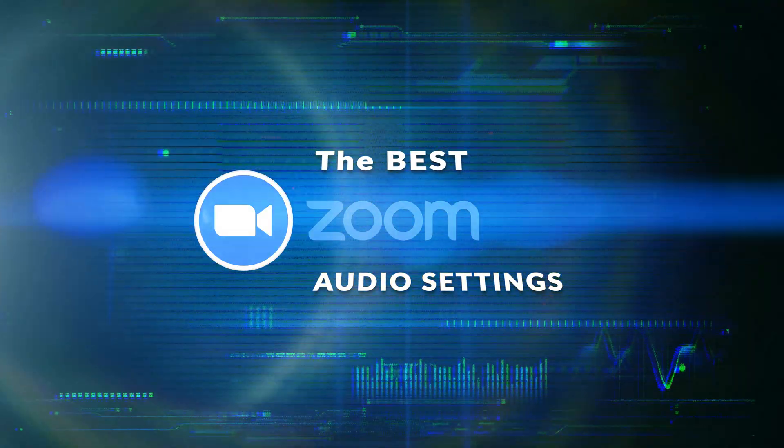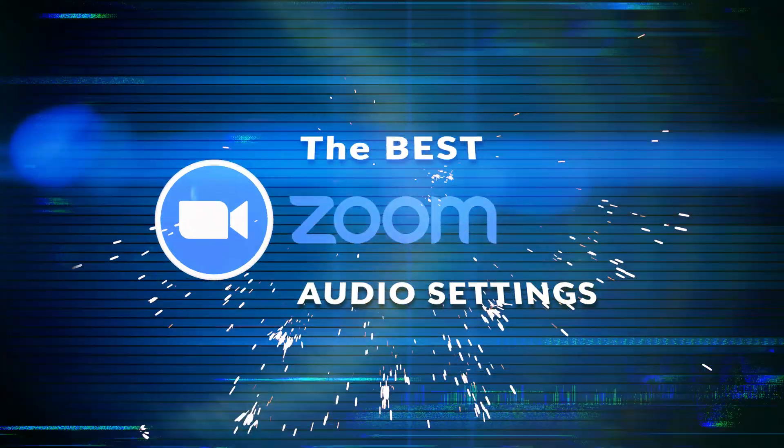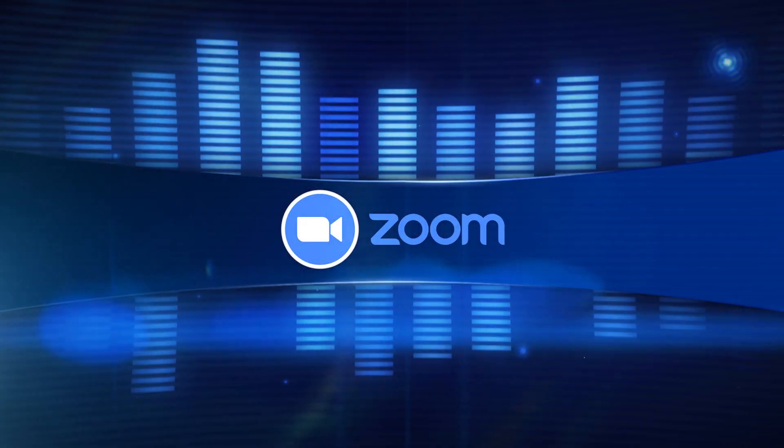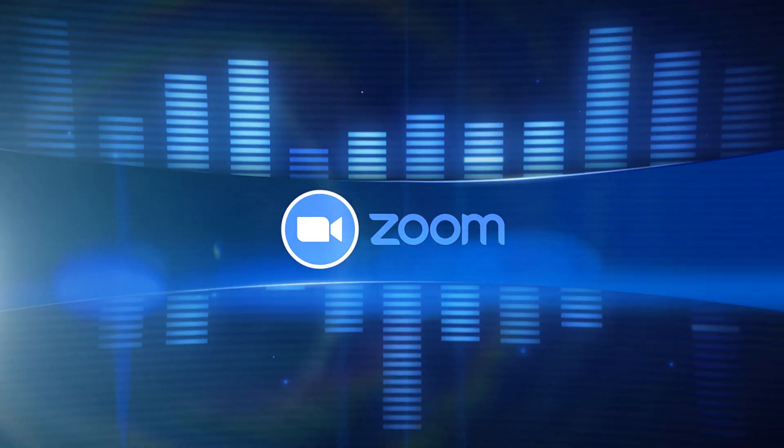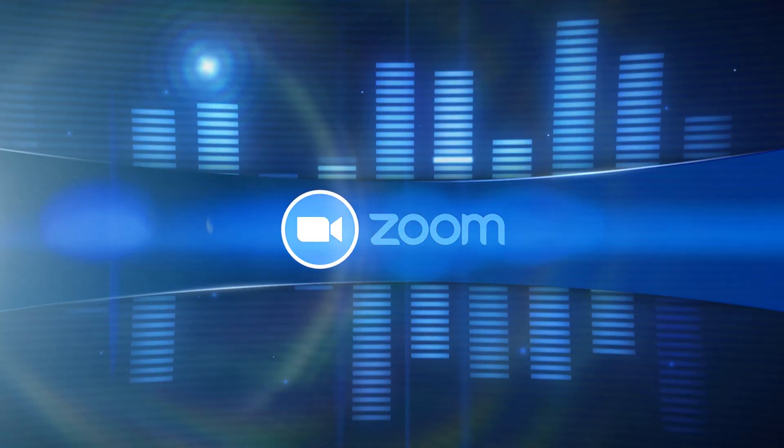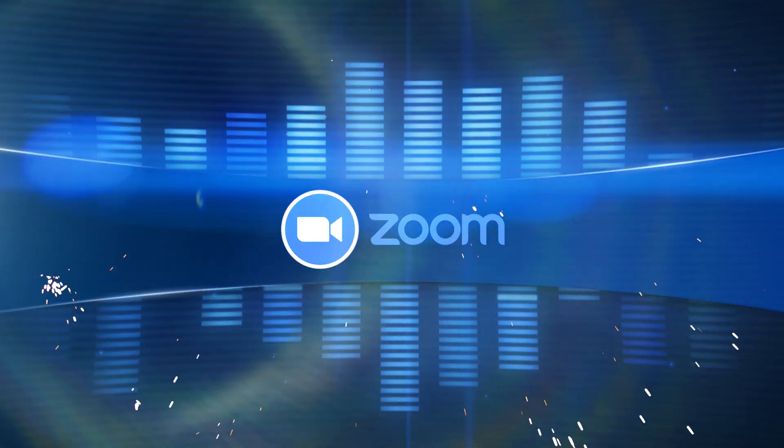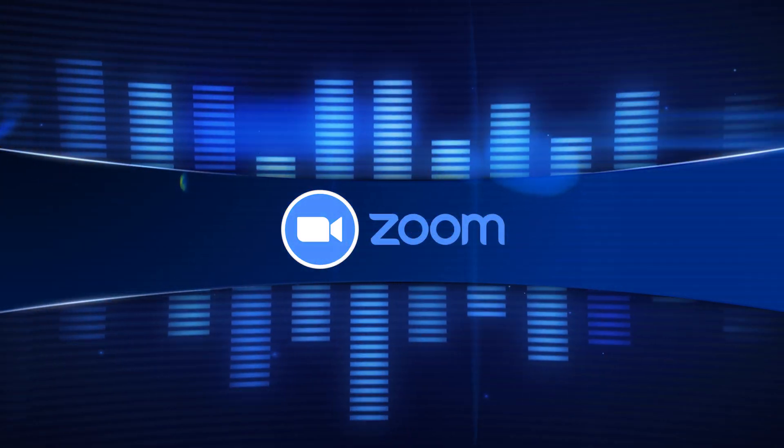You want to improve the quality of your Zoom meetings? Let me show you how you can tweak the preferences so you get enhanced, incredible, high-quality audio in your next meeting.